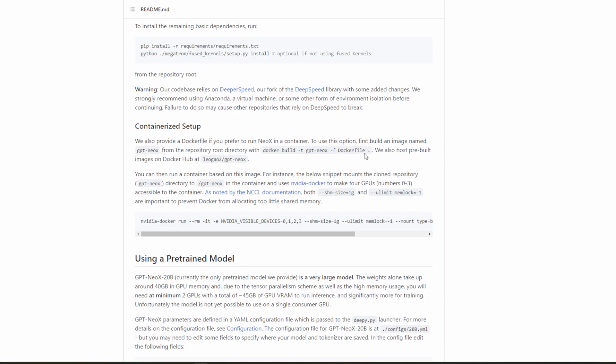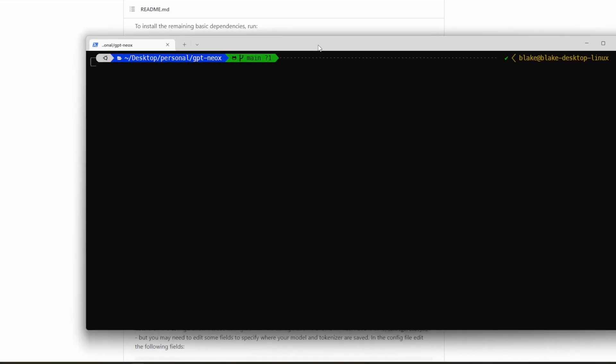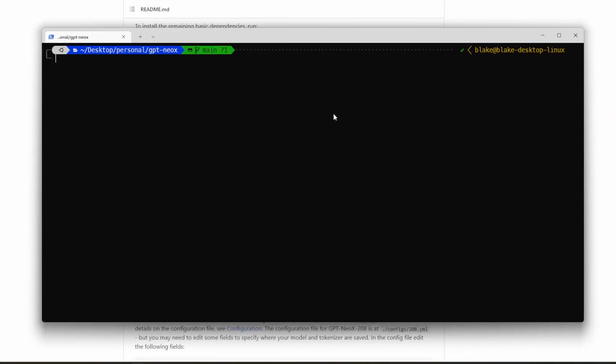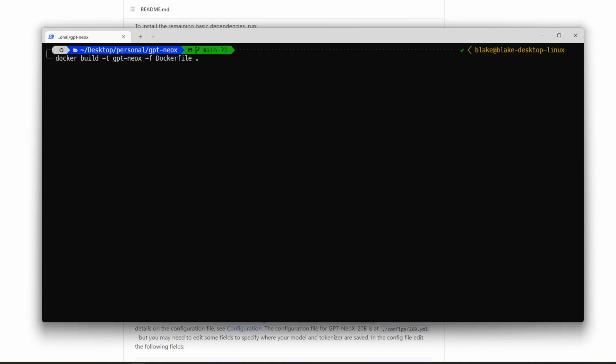So to do so, we will copy this command here. And we'll paste it here. And I missed the dot. That's very important with that dot there. And it will take maybe around 10 minutes to build. That's how long it took on my system, roughly that. So yeah, it may take a while.